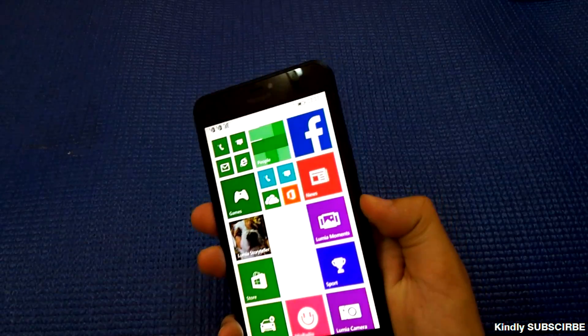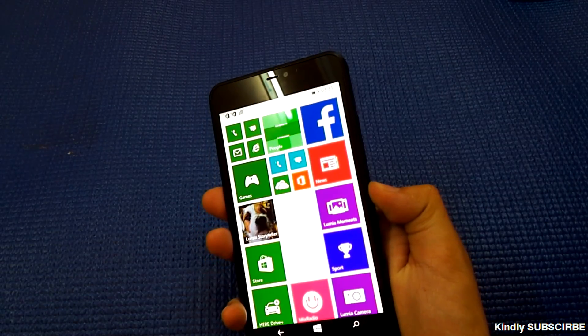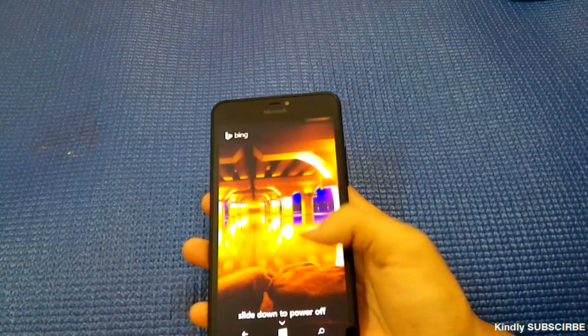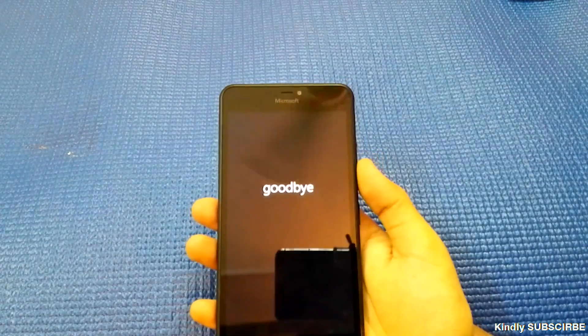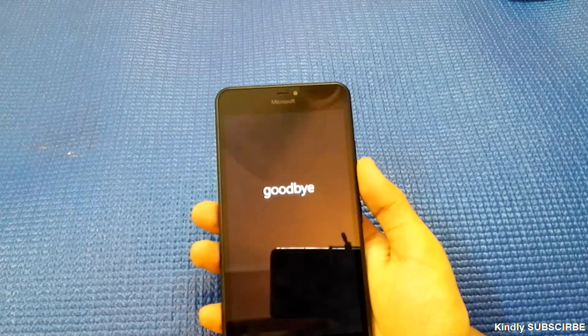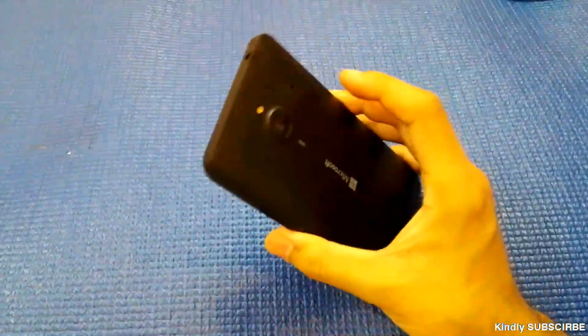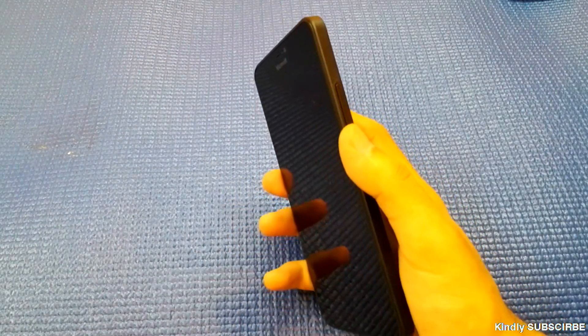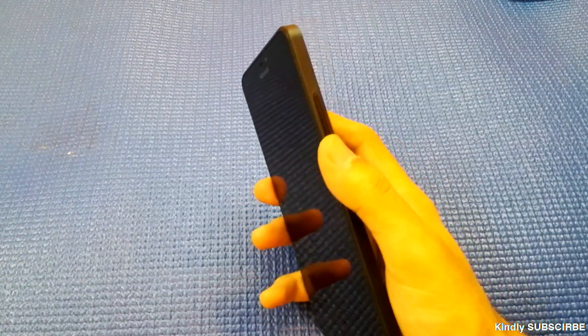You just need to long press this power button and slide down to power off the phone. It will say goodbye and it is off now. Now what we have to do is hold the volume down button.